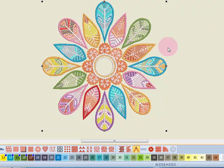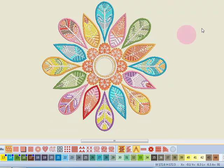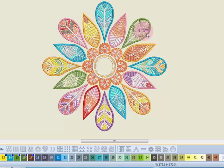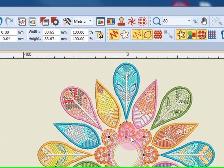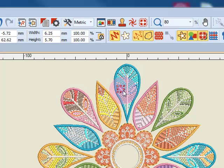Now while this design is selected, let's ungroup the design. I'm going to right-click and select ungroup. Now when I select bits and pieces of the design, I am going to only select that object that I click on.